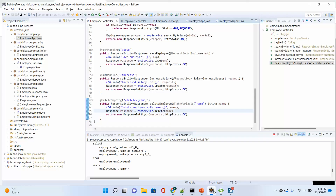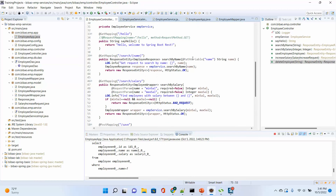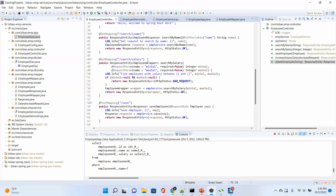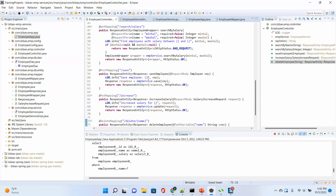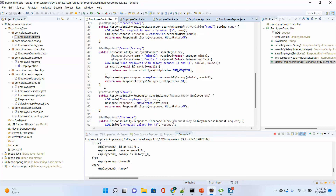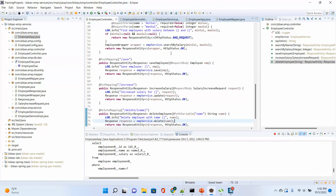This is pretty much the REST API. We have search by name (path variable), search by salary (query parameters), save (POST mapping), increase salary (PUT mapping), and delete (DELETE mapping). That covers GET, POST, PUT, and DELETE. Next class, we will cover more about testing the whole system — how to test an enterprise application. Thank you.